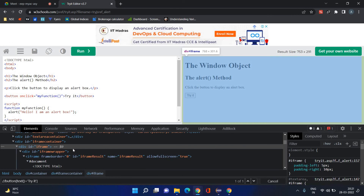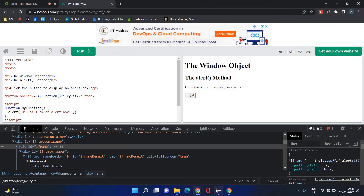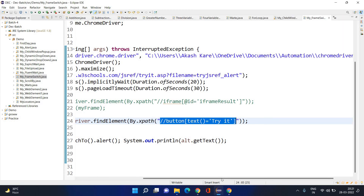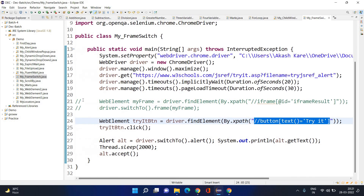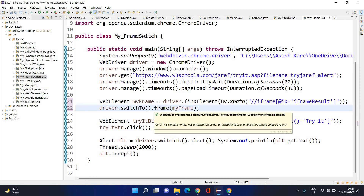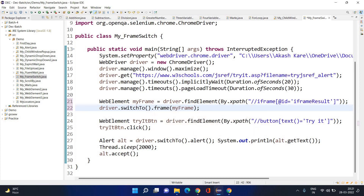So, if there is an iframe, you need to switch inside that iframe. To switch inside an iframe, we have one method: `driver.switchTo().frame()`. Using this method you can switch into the frame.